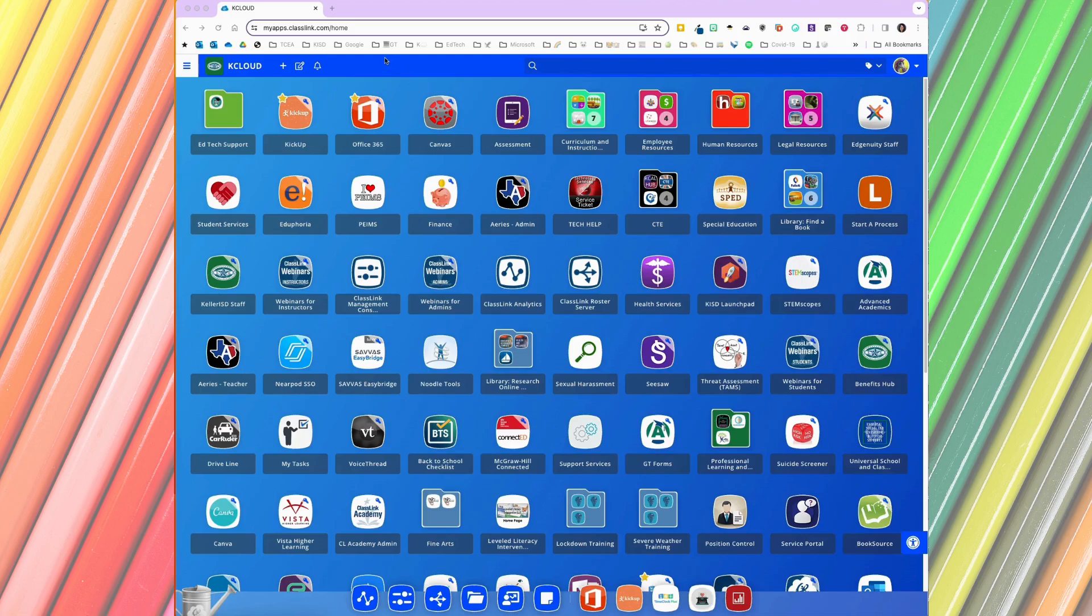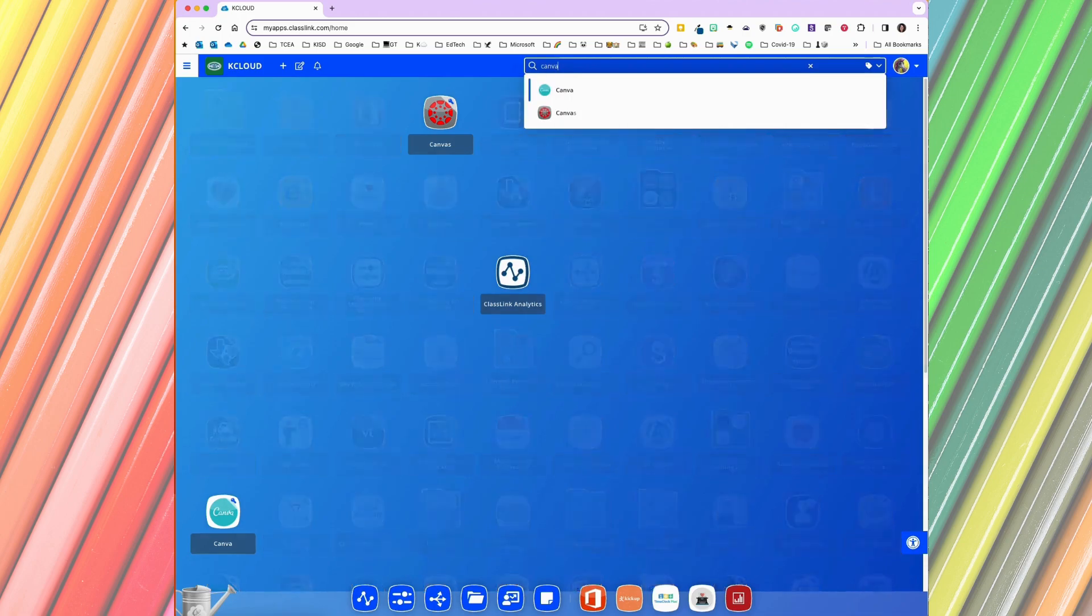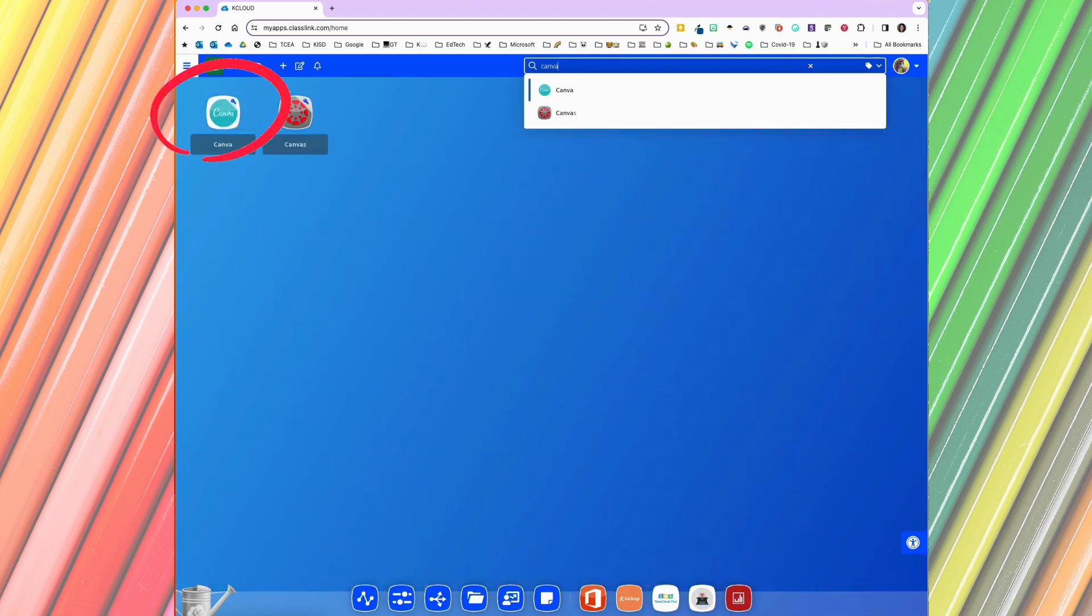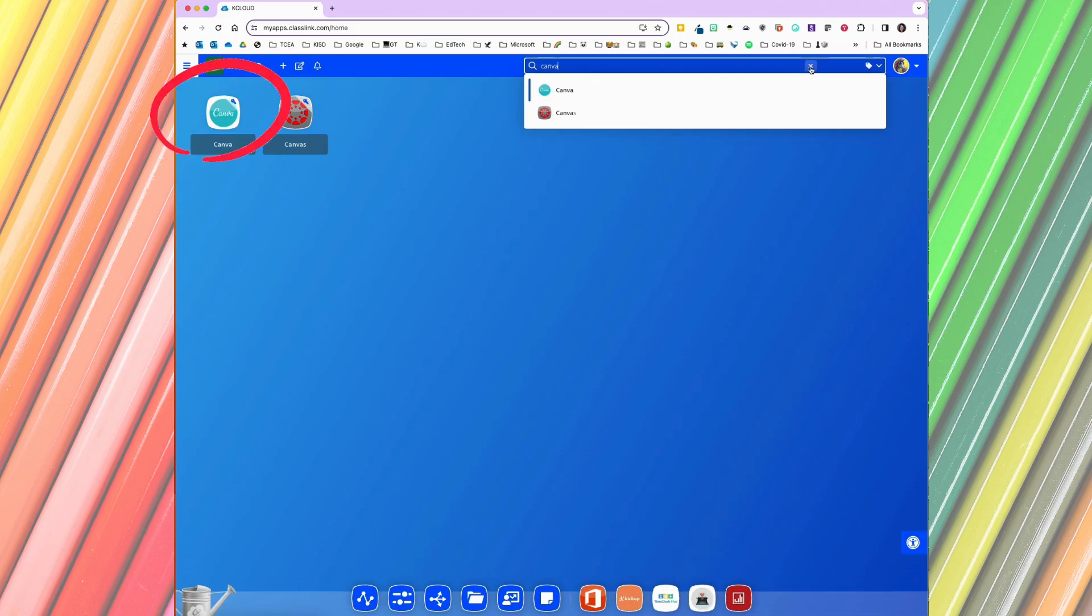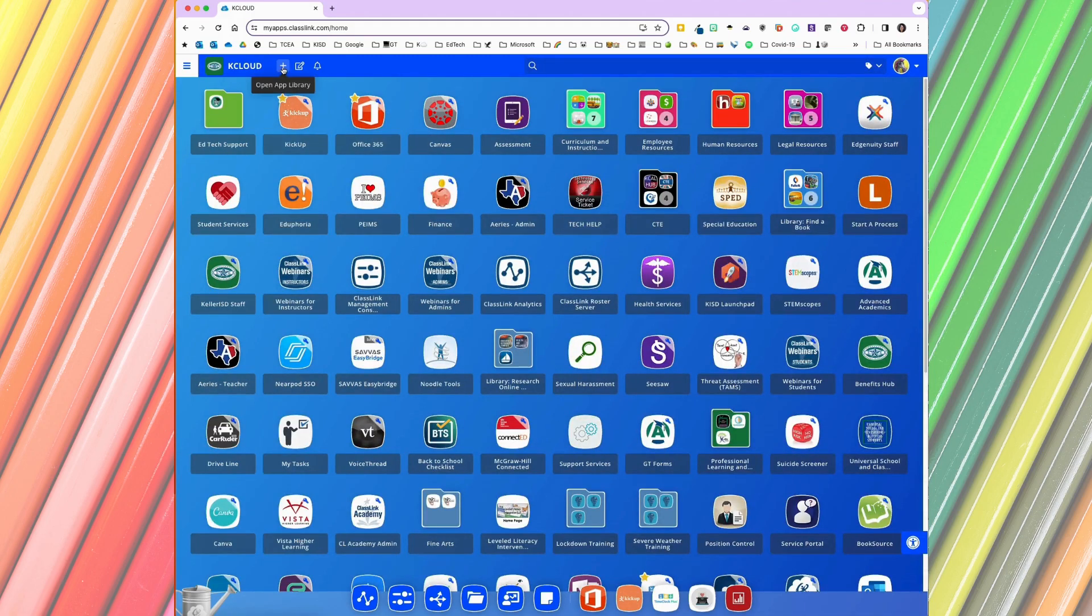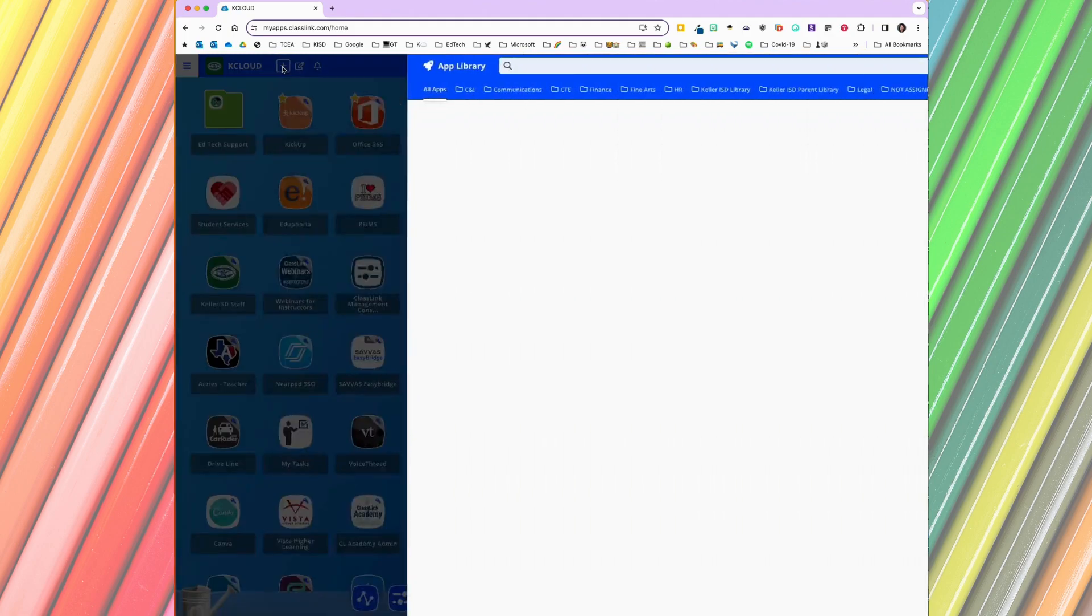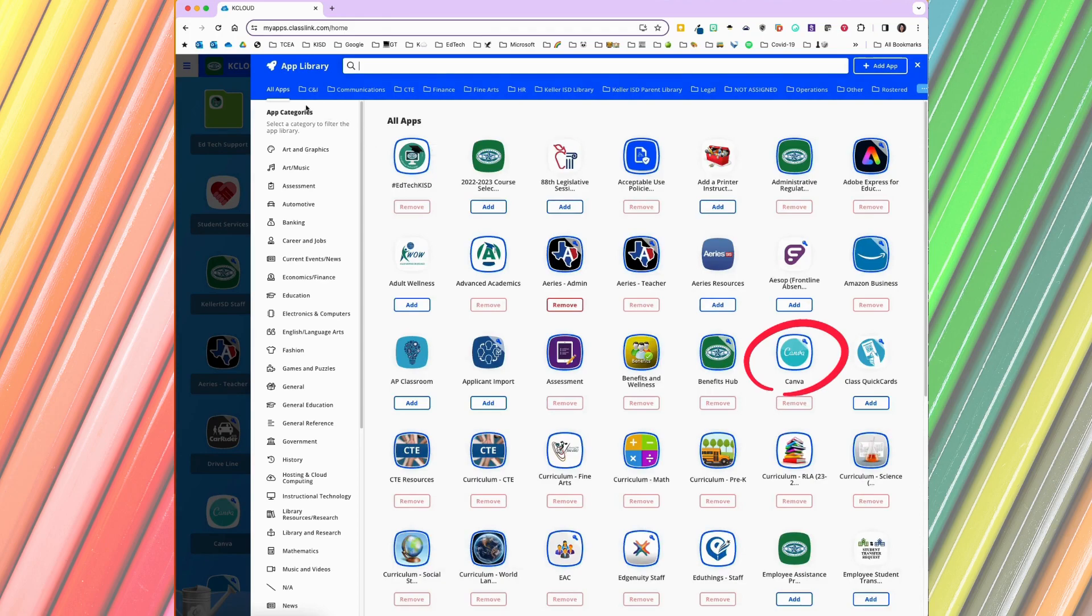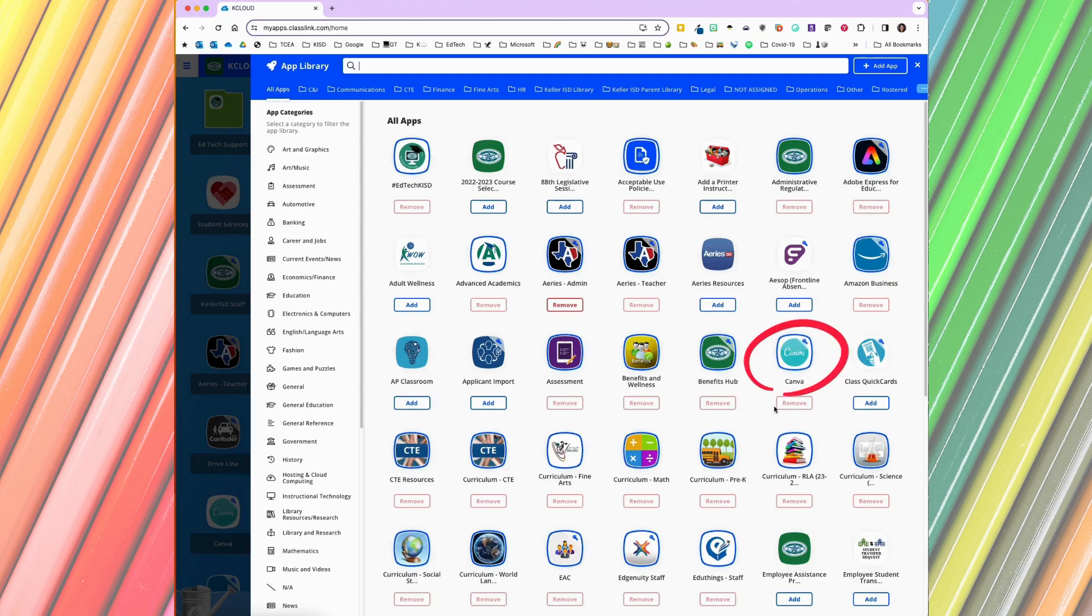To access Canva, you can start at KCloud and search for Canva. If you don't see Canva on your KCloud, you'll need to add it as an app. To add an app, start with the plus sign in the top left, open app library, and you should find Canva under the all apps filter in alphabetical order. If Canva is not in your KCloud, this button will say add.